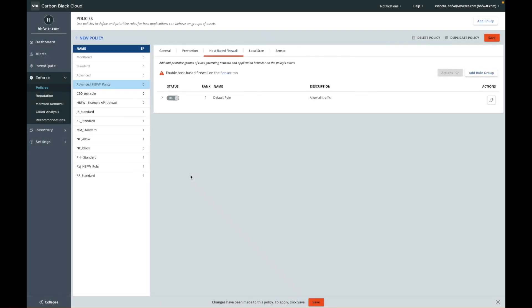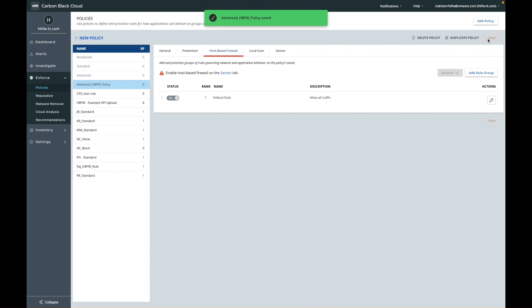You will then notice you're required to enable host-based firewall in the center tab before enabling deployment, and we'll do this after creating our rules.